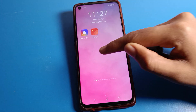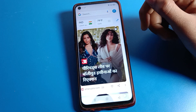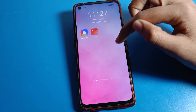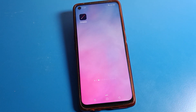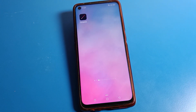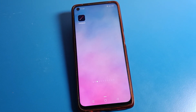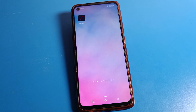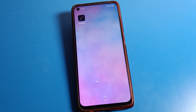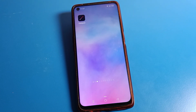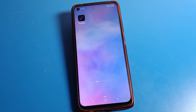Hello friends, welcome back to my YouTube channel. Today we are going to talk about Realme phone lock screen settings. I'm going to show you how to use the double tap to wake and lock screen setting.